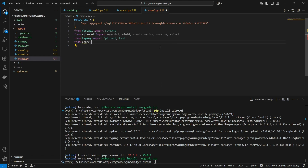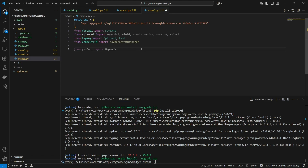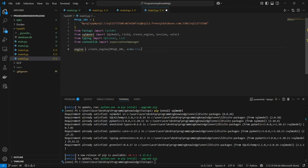We also have to import asynccontextmanager, which is used for running startup or shutdown commands when your FastAPI boots up. Basically every time your FastAPI boots up, we're going to run the create_db_and_tables command, which will actually create the database on the online MySQL server. Now I'm going to declare an engine: engine = create_engine(mysql_url) with echo set to True.